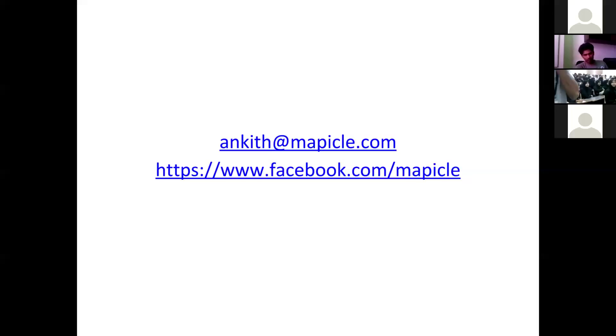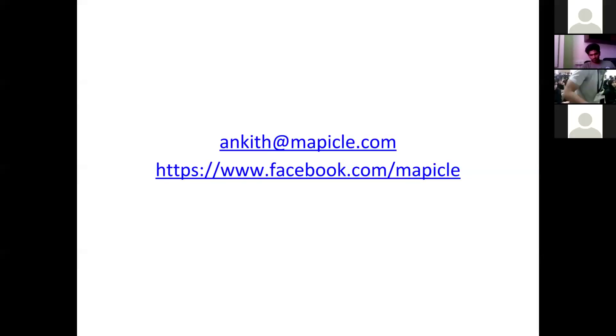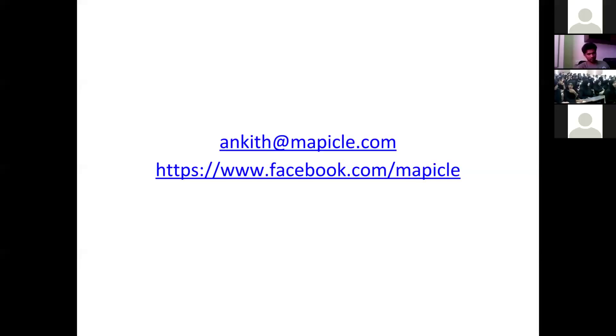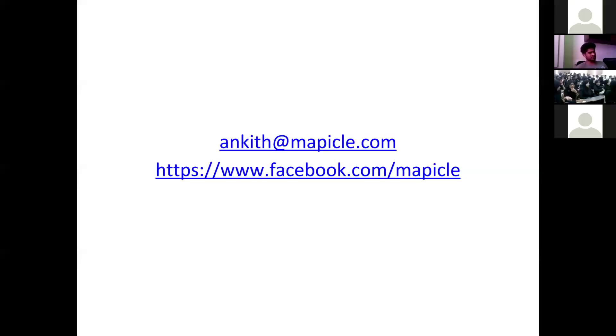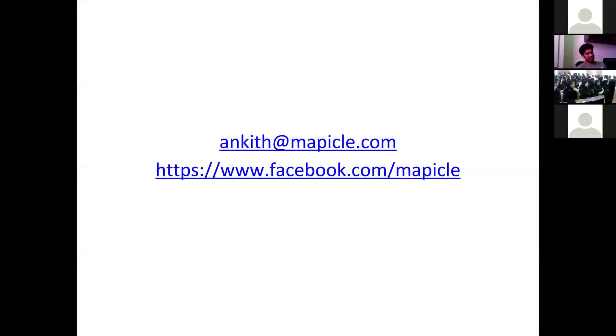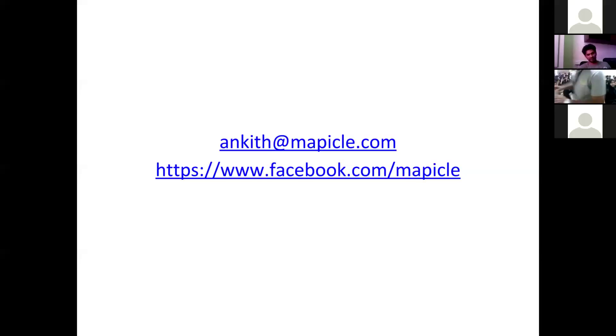Sir, thank you very much for joining in and enlightening the students about how AI works. If the students have any questions, they may reach out to Mr. Ankit on the given email ID. Is that okay, sir? Yes, yes, yes. And one more thing I wanted to say is, if anyone is interested in the NLP domain and wants to be part of the Mapical team, they can send us the application as well. We are looking for interns.